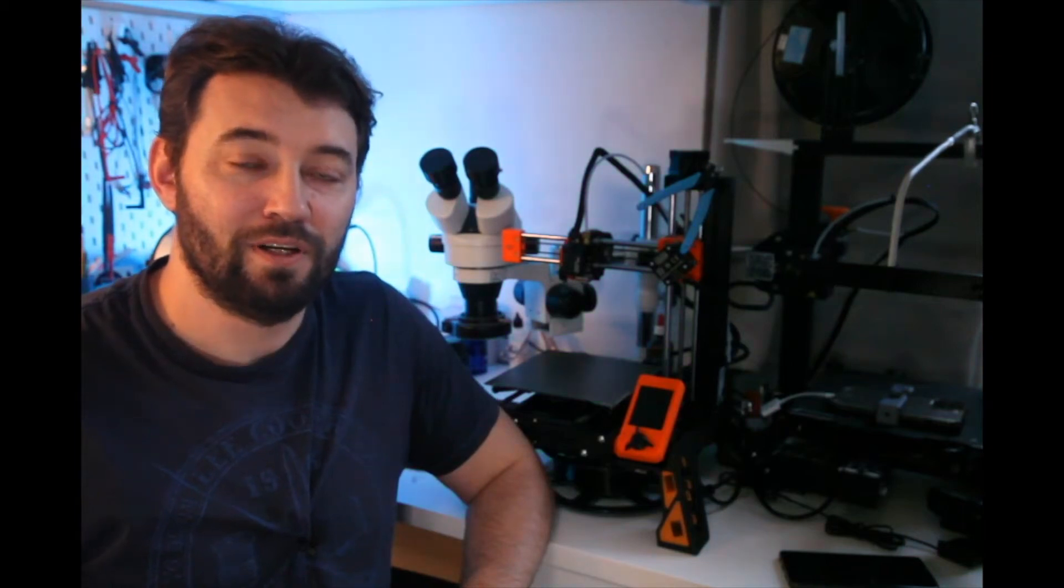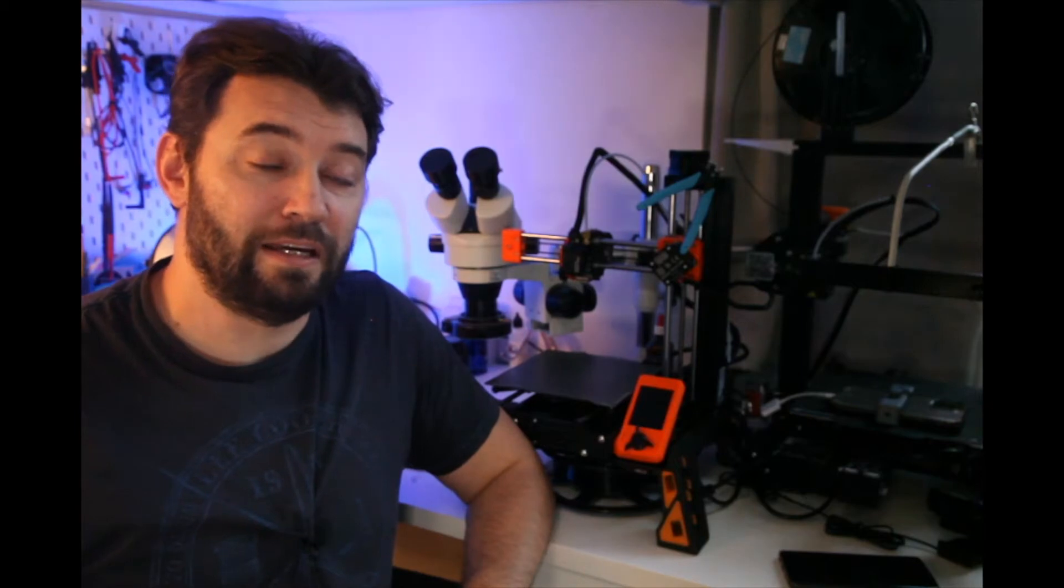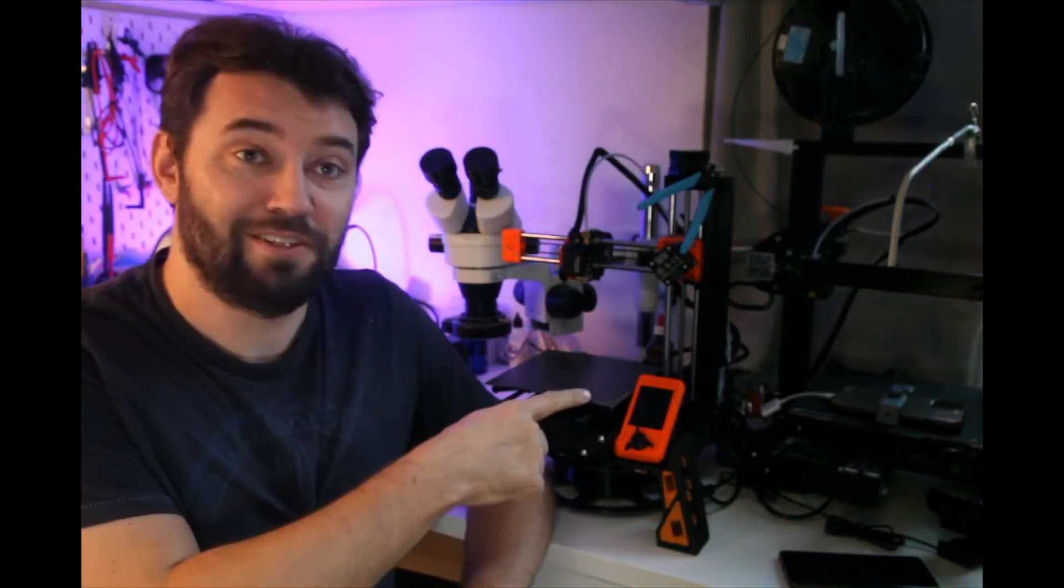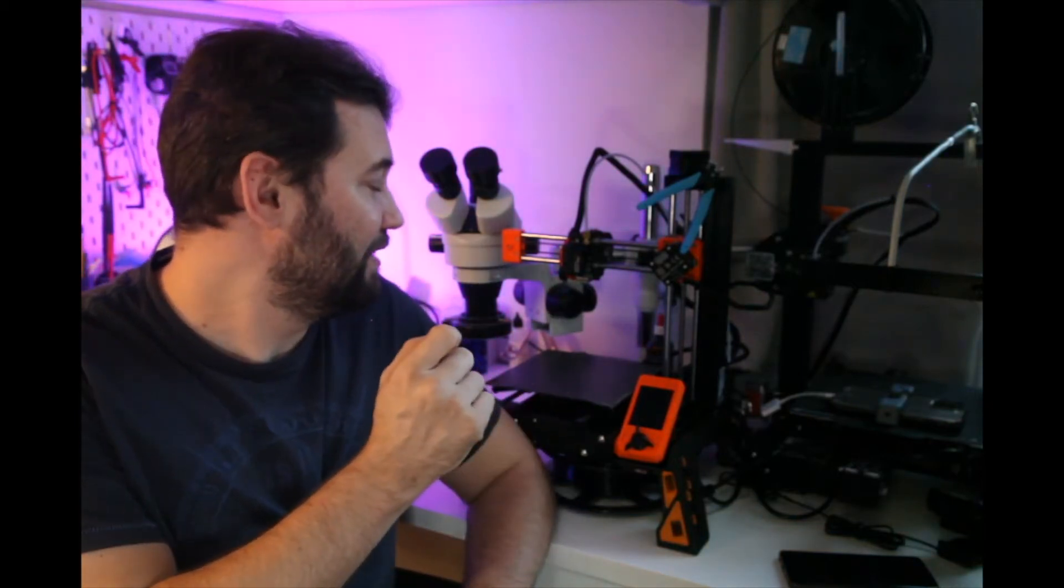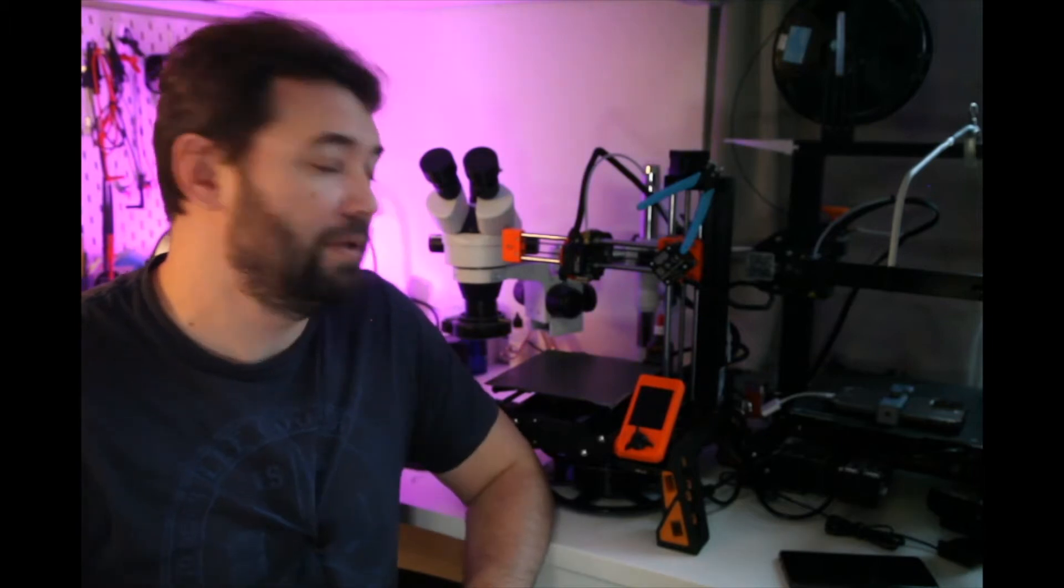Hi guys, today we're going to have a quick review of the print quality between the Ender 3 Pro over there and the Prusa Mini.